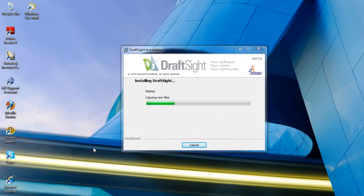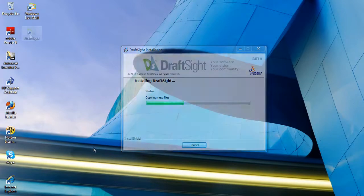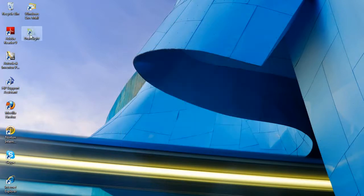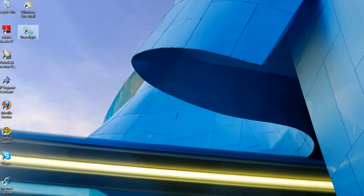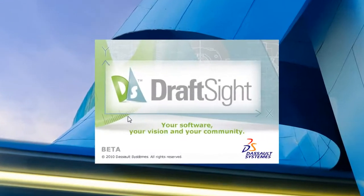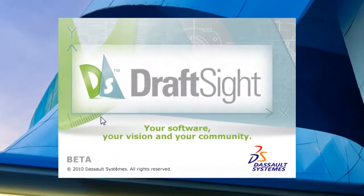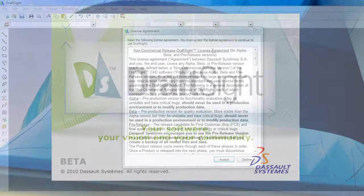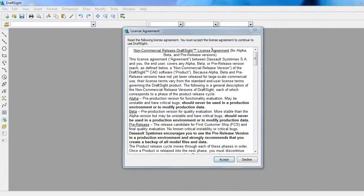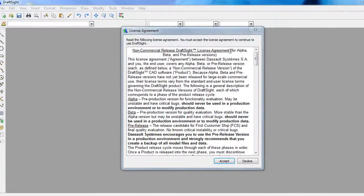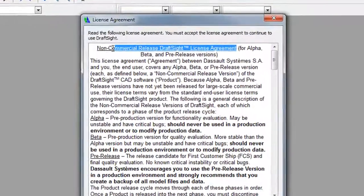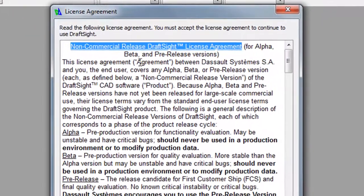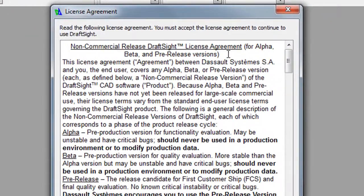But this week, it does something that brings it into a new dimension, the 2D drafting and drawing sector, where AutoCAD and AutoCAD LT is considered the primary package. The new program from Dassault is called DraftSight, and it is available for free.